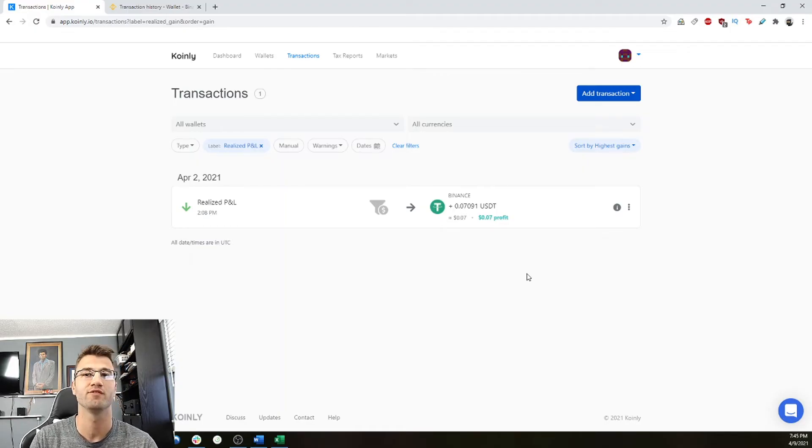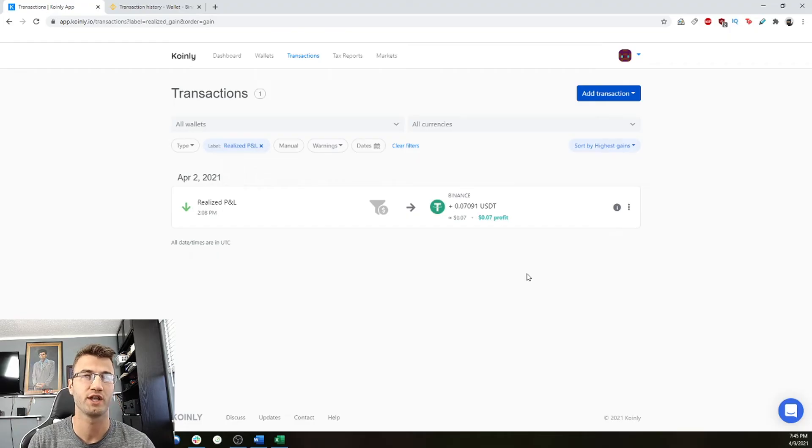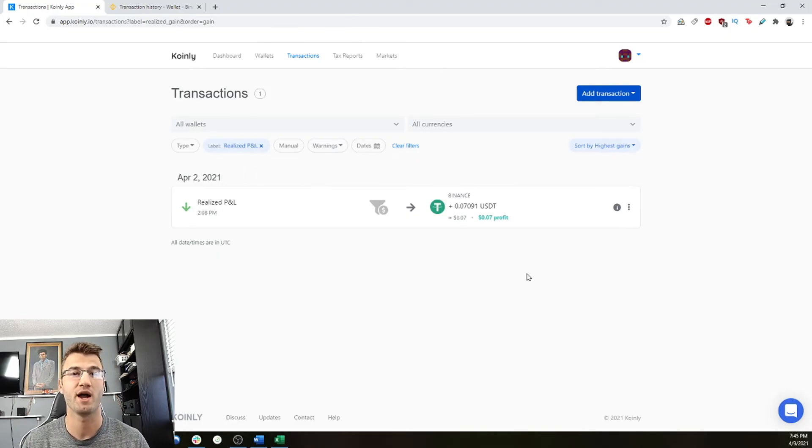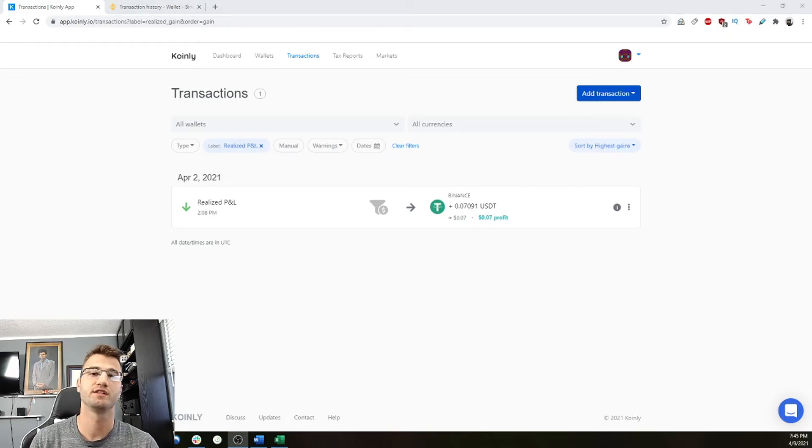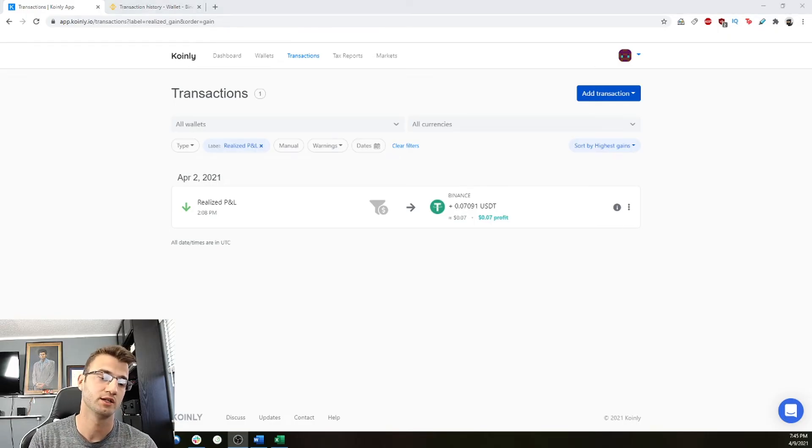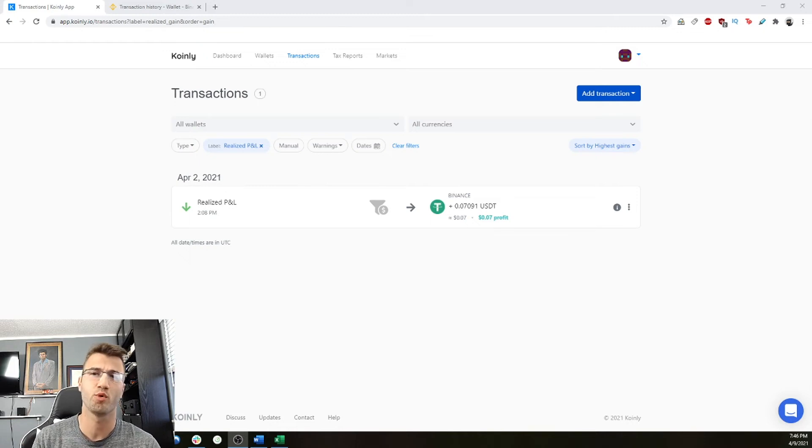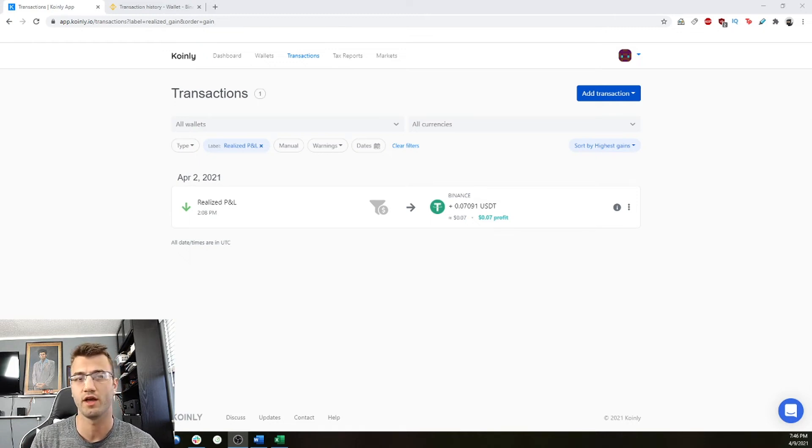So you have only a few transactions per day, as opposed to potentially hundreds, if you're trading on Binance regularly. For the sake of this video, I will just also add, I don't want to go too much into detail here. Liquidity trading also is supported by Coinly. It's all the data is imported as well.